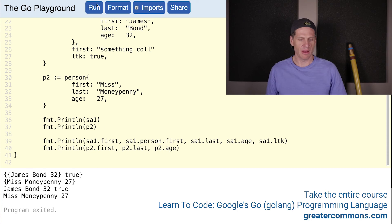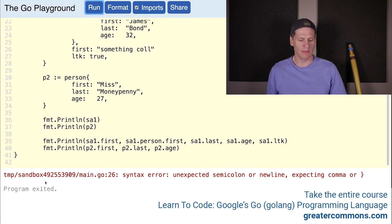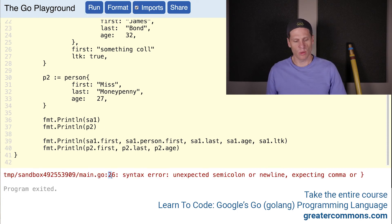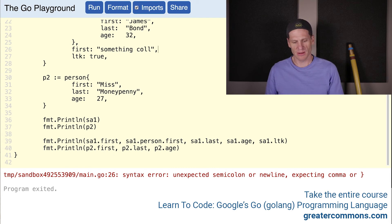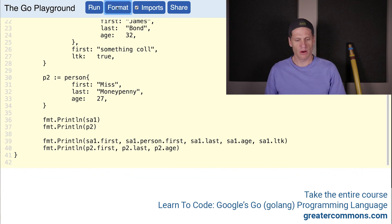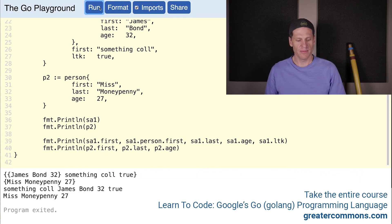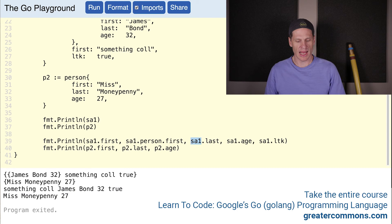Unexpected semicolon on line 26. First, I need my comma. There we go. Format, run. And there we have something collision, and James, which is this one, and then Bond which is the last, and age, and true.